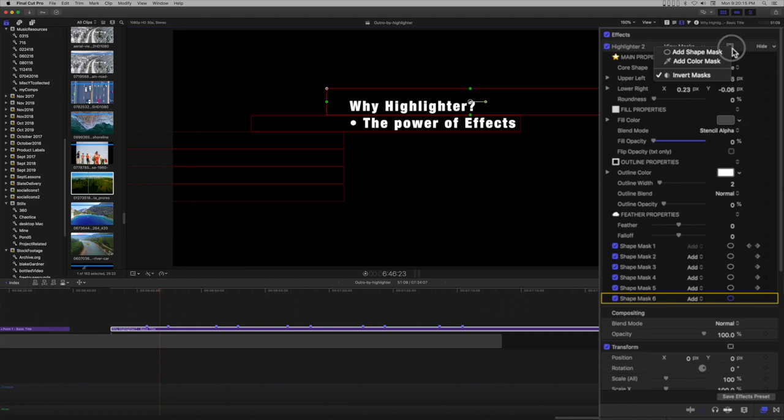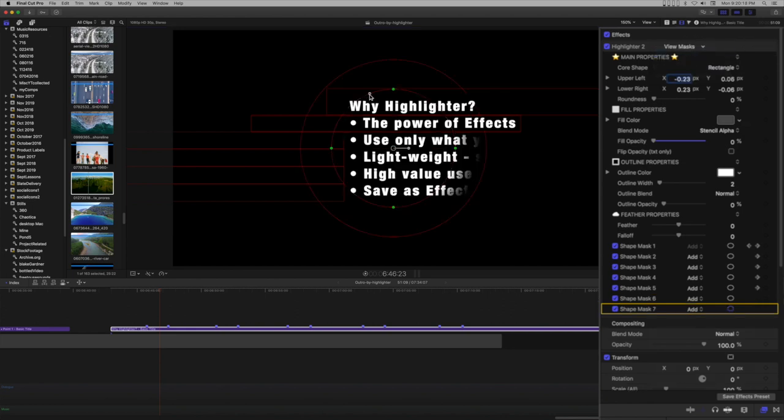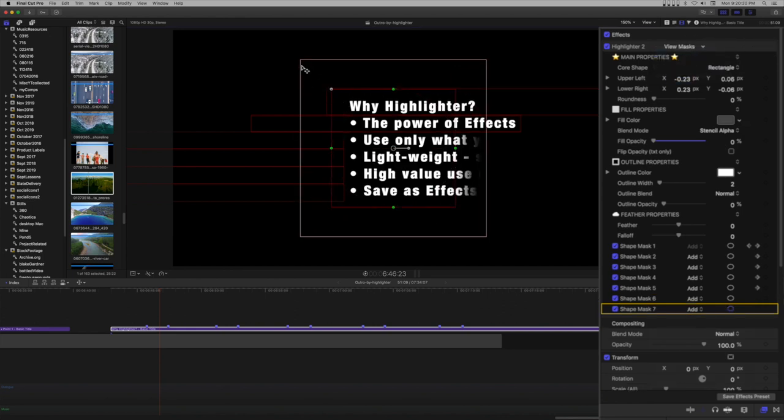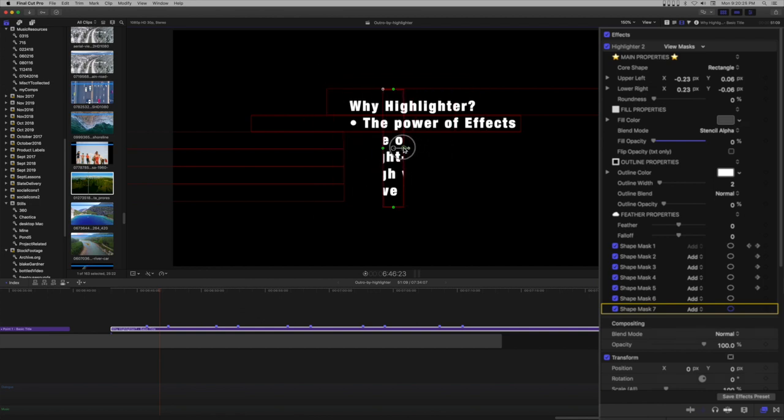Add another shape mask. Size it and arrange it over the column of bullets.